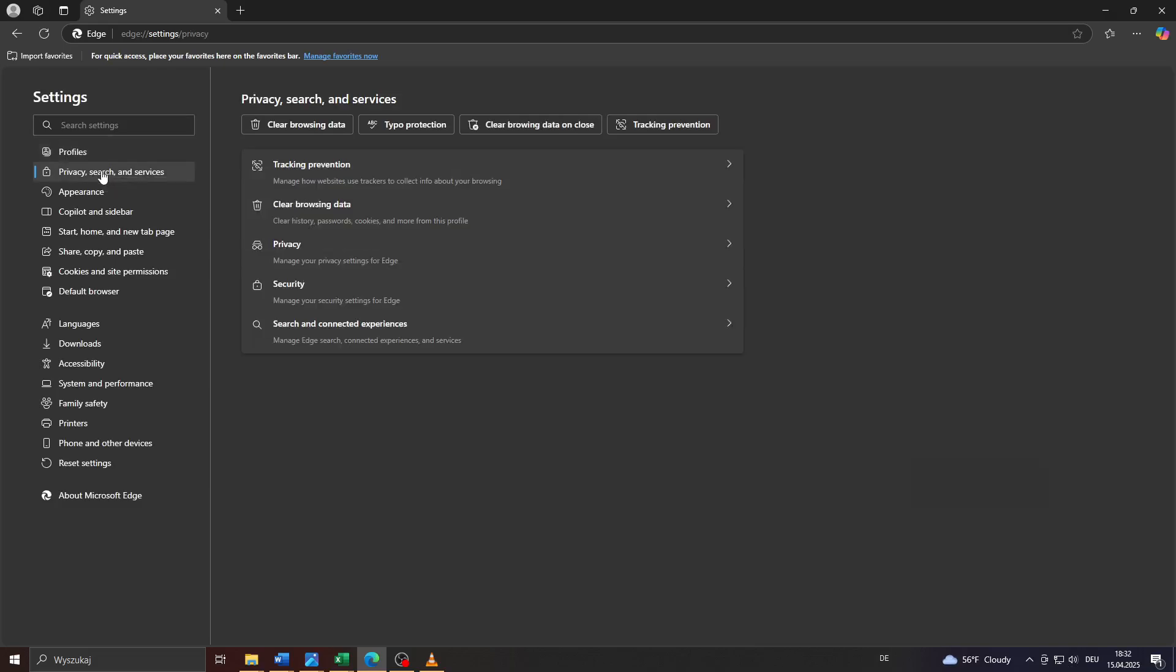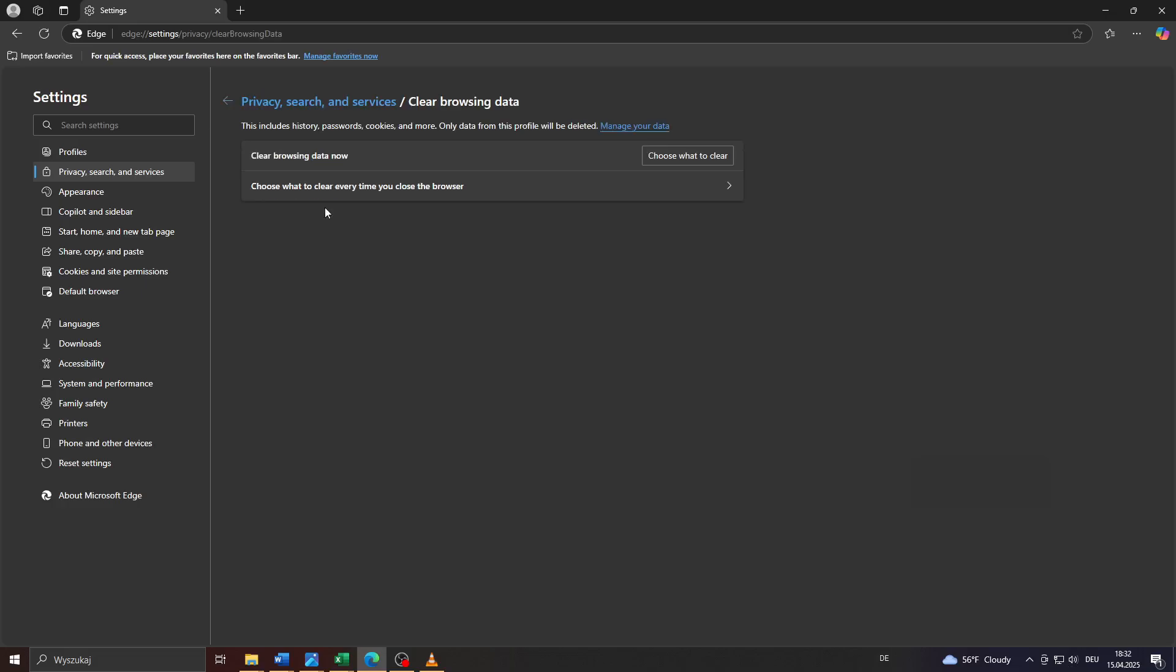After that, choose clear browsing data from that menu to the right. In the last step, make sure that you click on choose what to clear to the right.